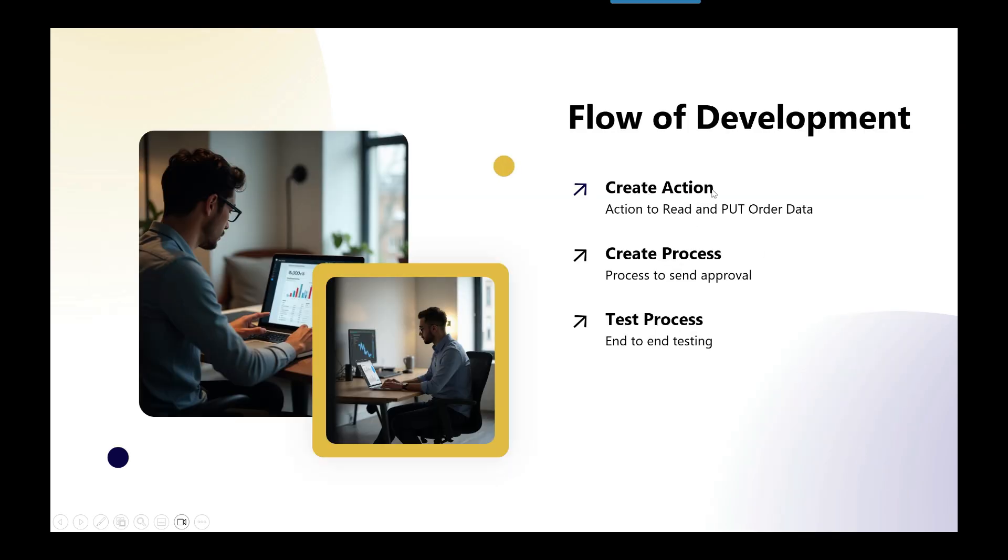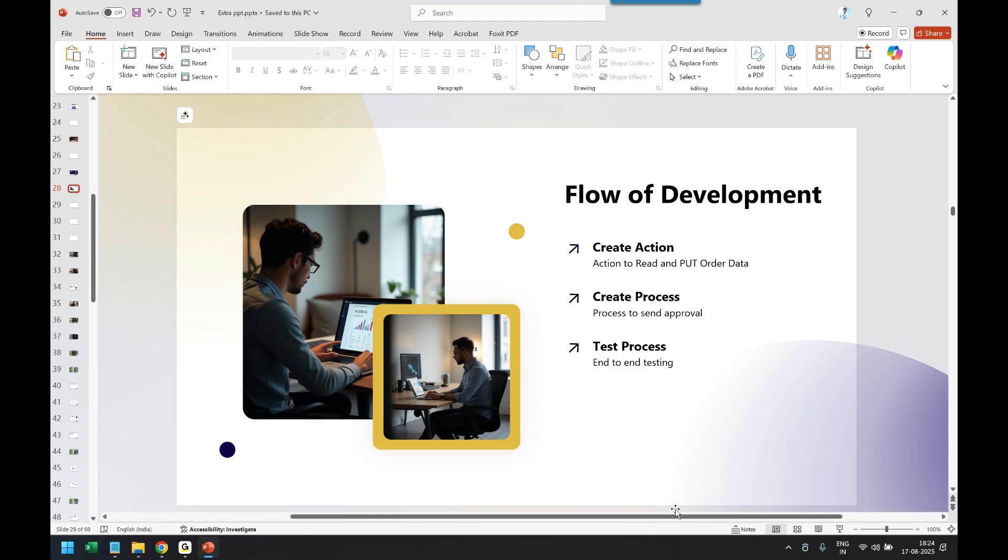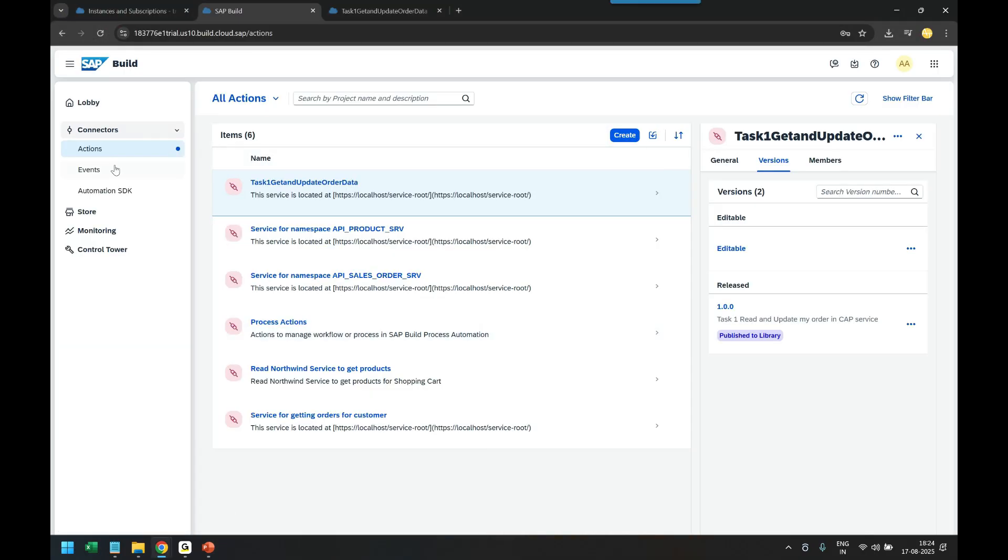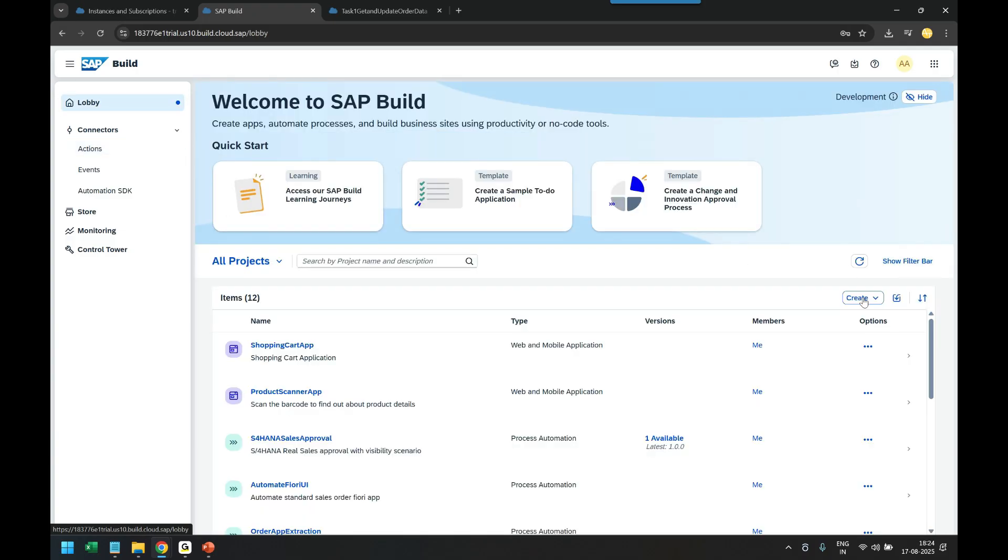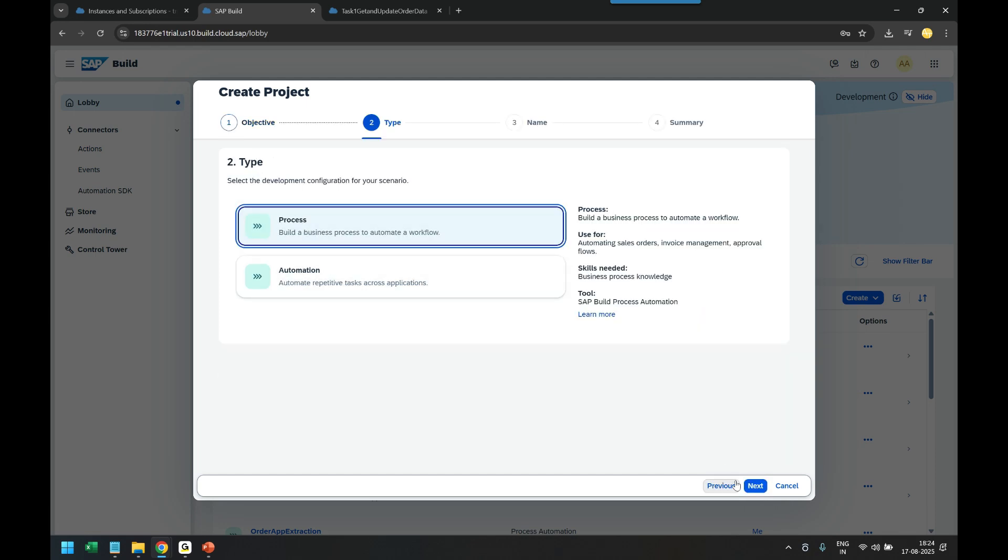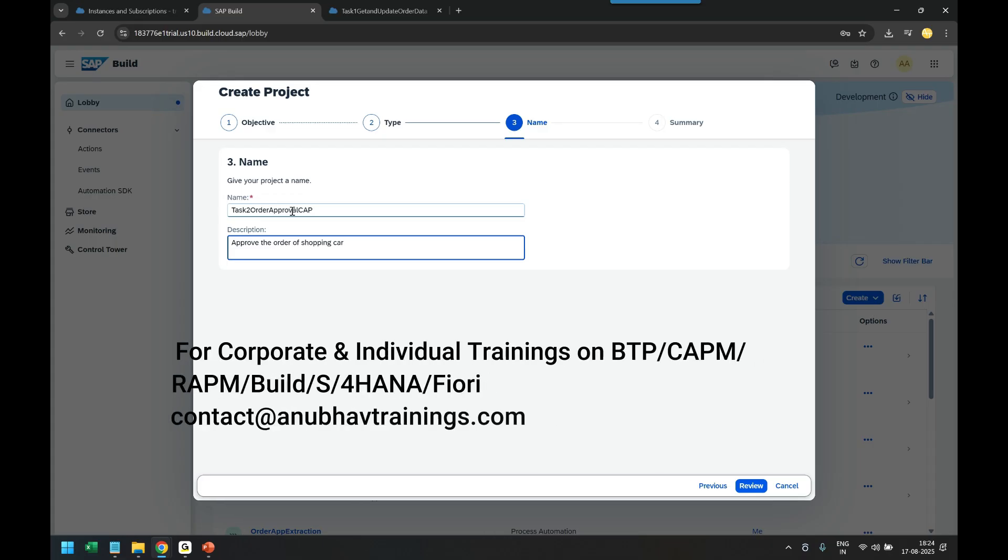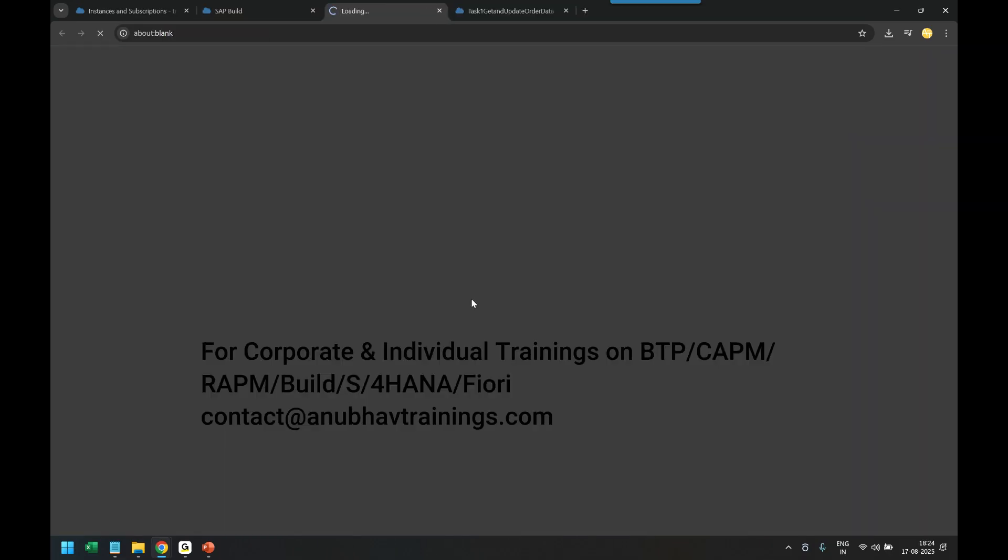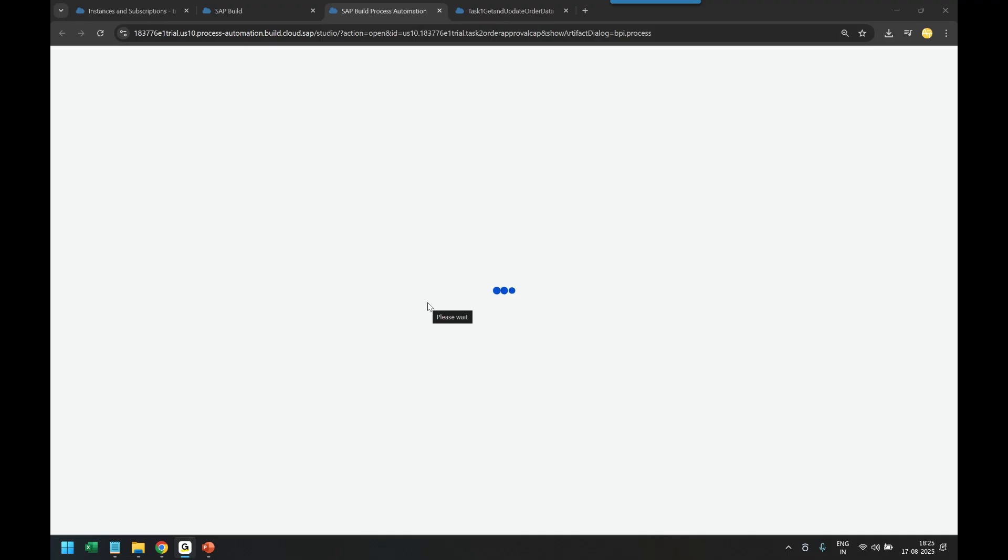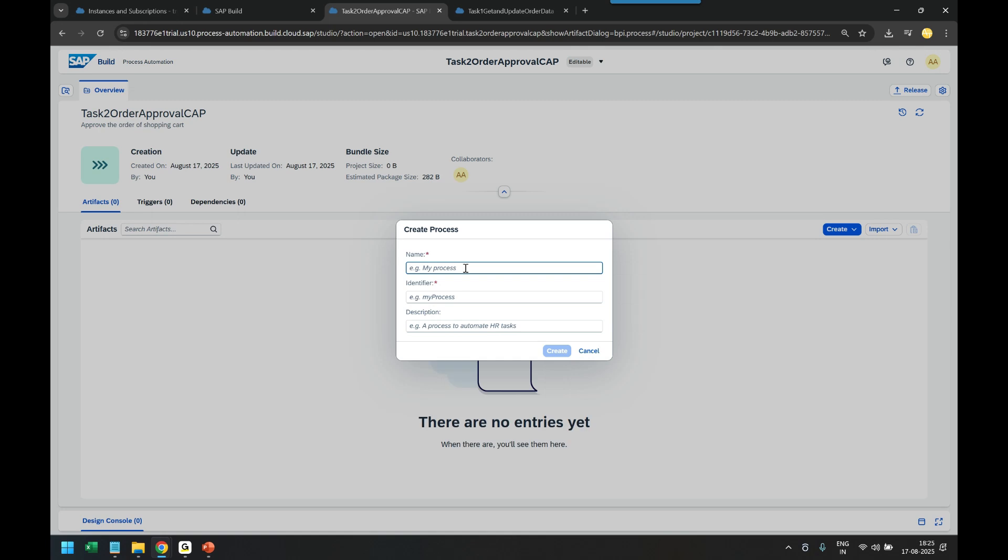I will head over back to the system and go to the lobby and create a new project. Automated process. Let's call it task two order approval CAP. We're going to approve the orders of a shopping cart. Let's create a brand new project and under that we will be creating our process. Let's call it shopping cart approval process. Click the create button.